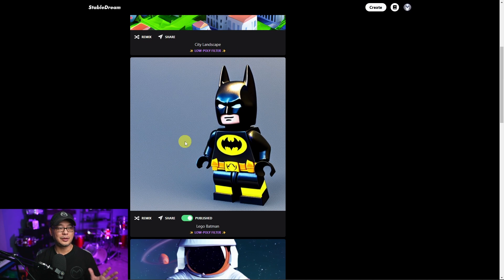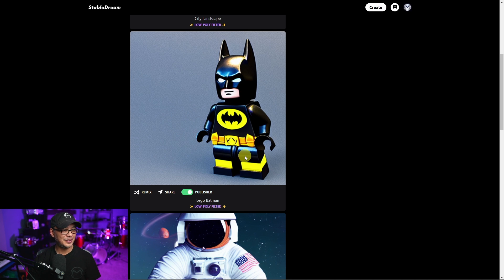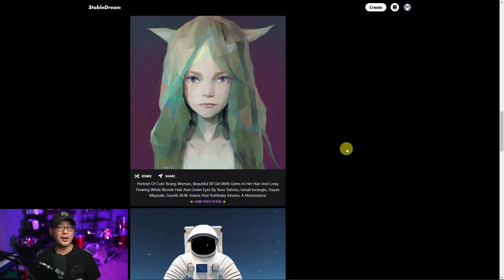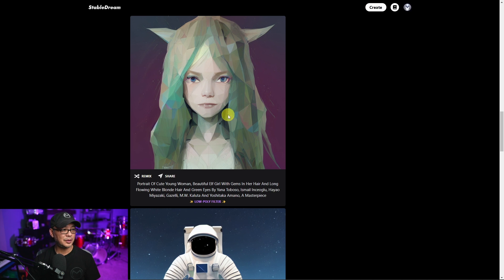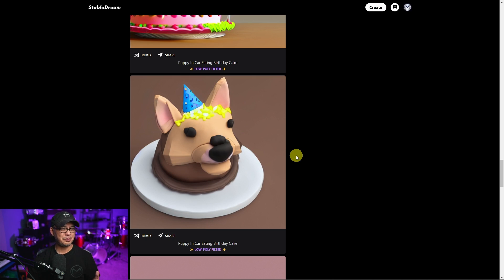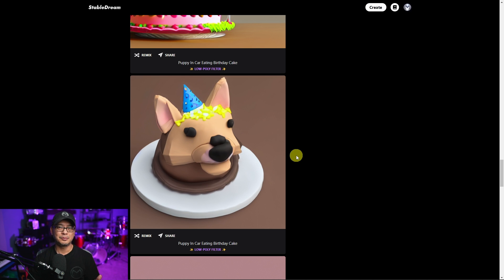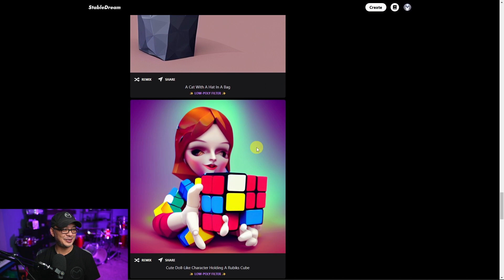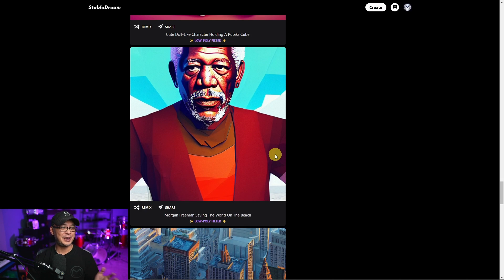I was trying to do some Lego Batman, which turned out pretty good. Here's a low poly example of an elf girl, a puppy birthday cake, and a cat with a hat in a bag — that one's cute too. So you get my point.